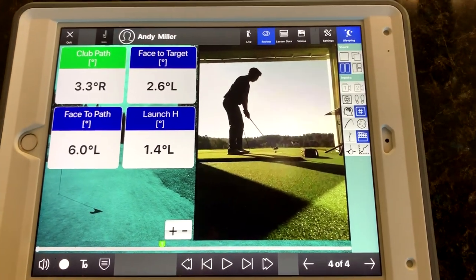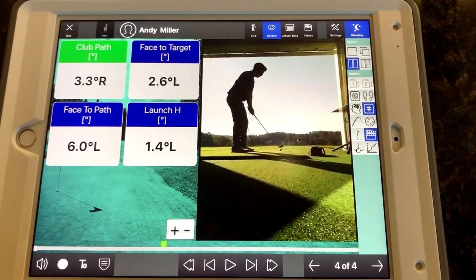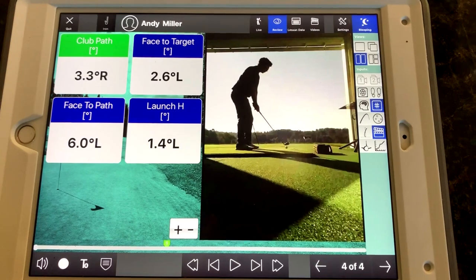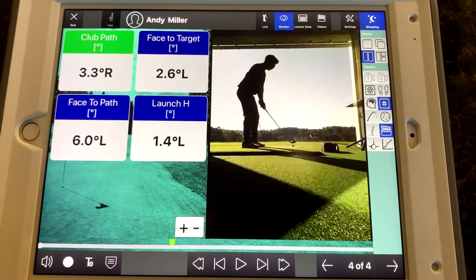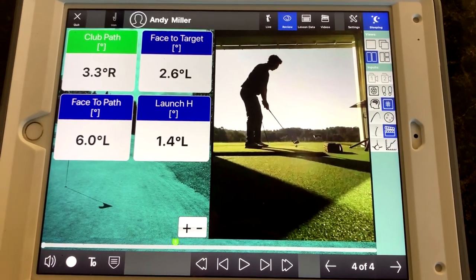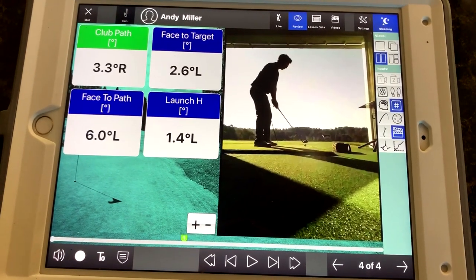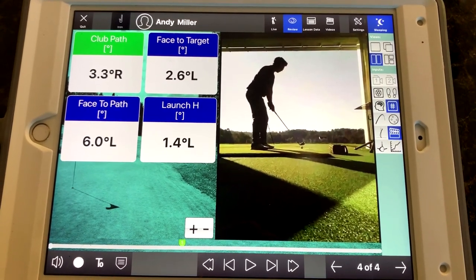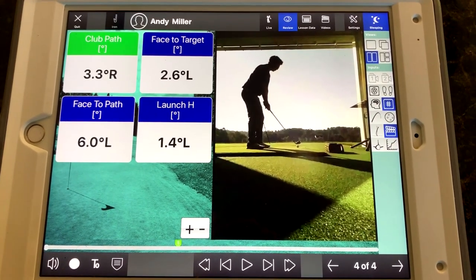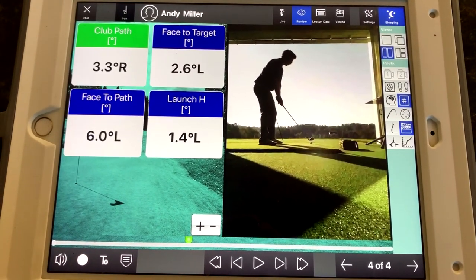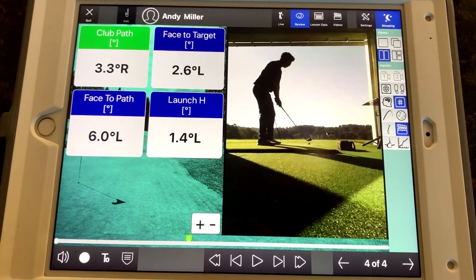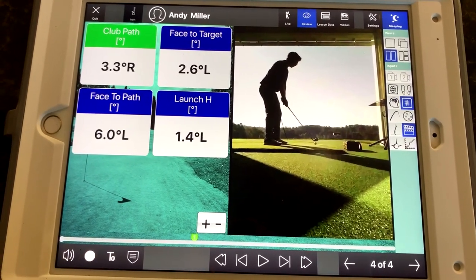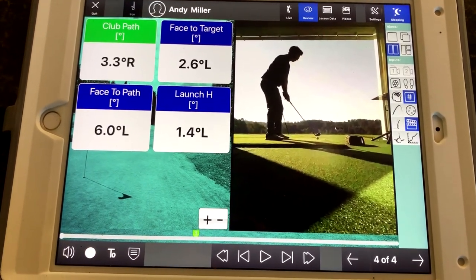Here is the shot that you just saw from the FlightScope app. Basically, what we're looking at here is the set of numbers on the left — numbers that I've chosen because one thing we're going to talk about is curvature and starting direction: how do we start the ball on the correct line, and how do we make sure that it doesn't curve excessively?